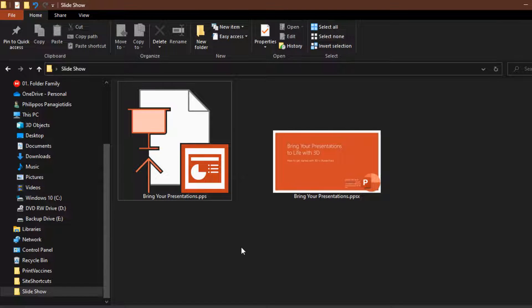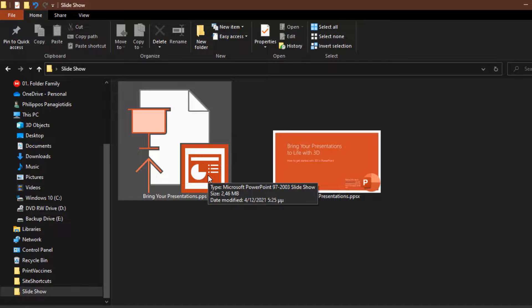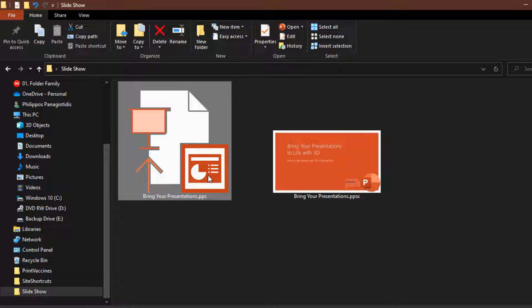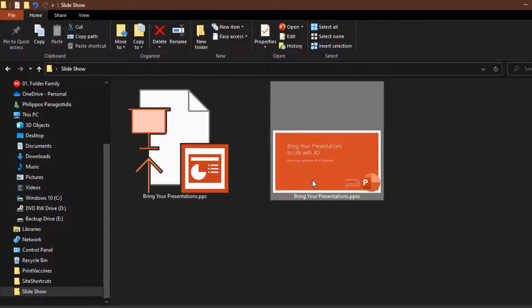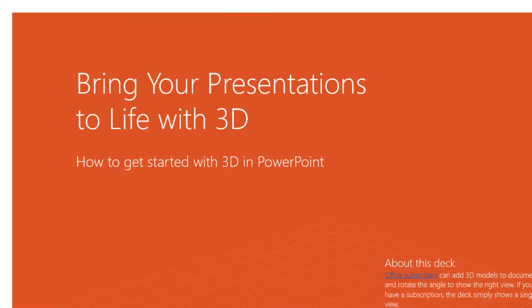We can see a thumbnail preview of our saved presentation as a slideshow. The first icon is a PowerPoint show 97-2003 PPS and the second icon as a PowerPoint show PPSX. If we double-click on the thumbnail preview of our presentation, the slideshow of our presentation will begin.